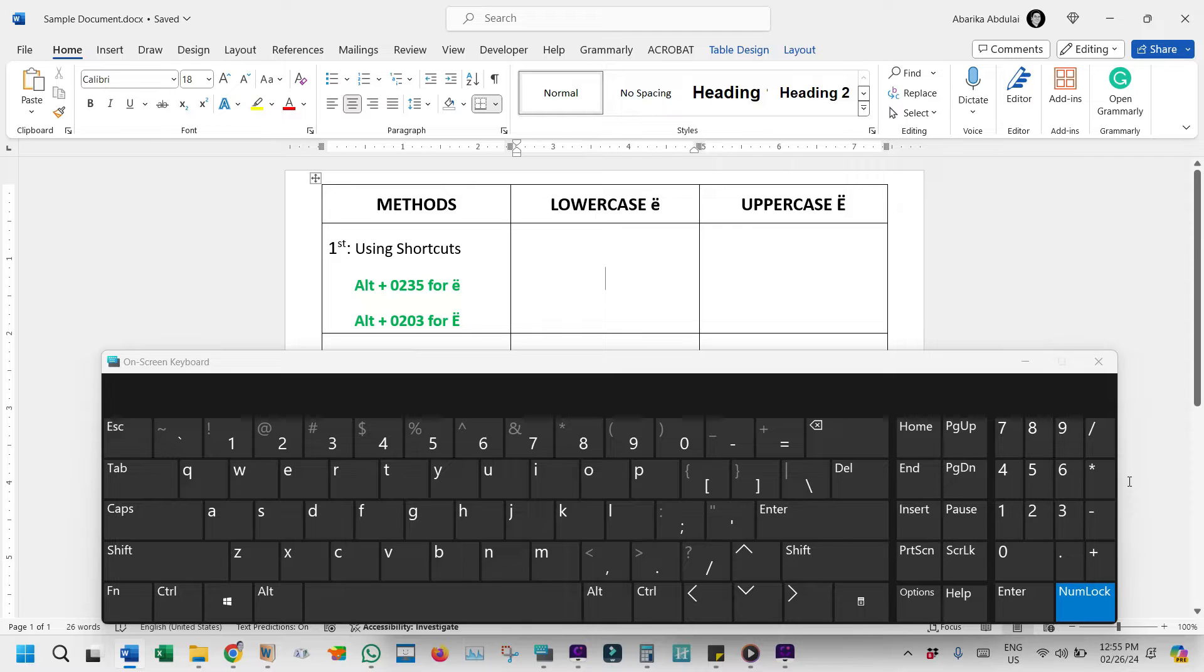If your keyboard lacks a separate numeric keypad, you'll likely need to utilize the on-screen keyboard to make this shortcut function effectively.